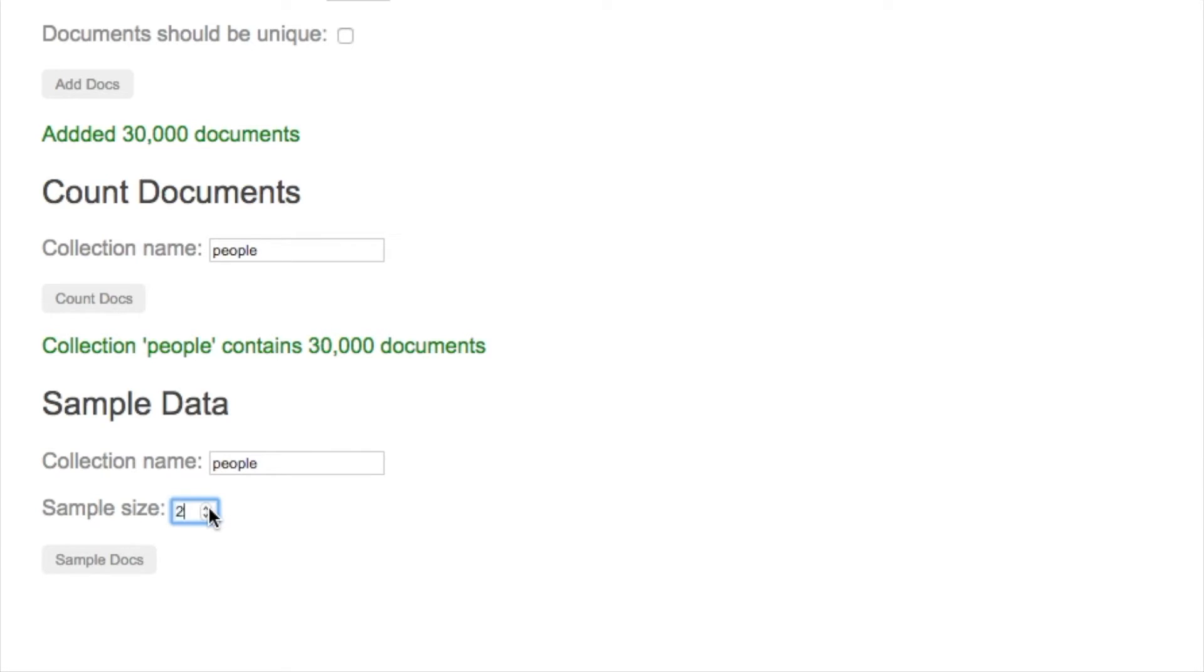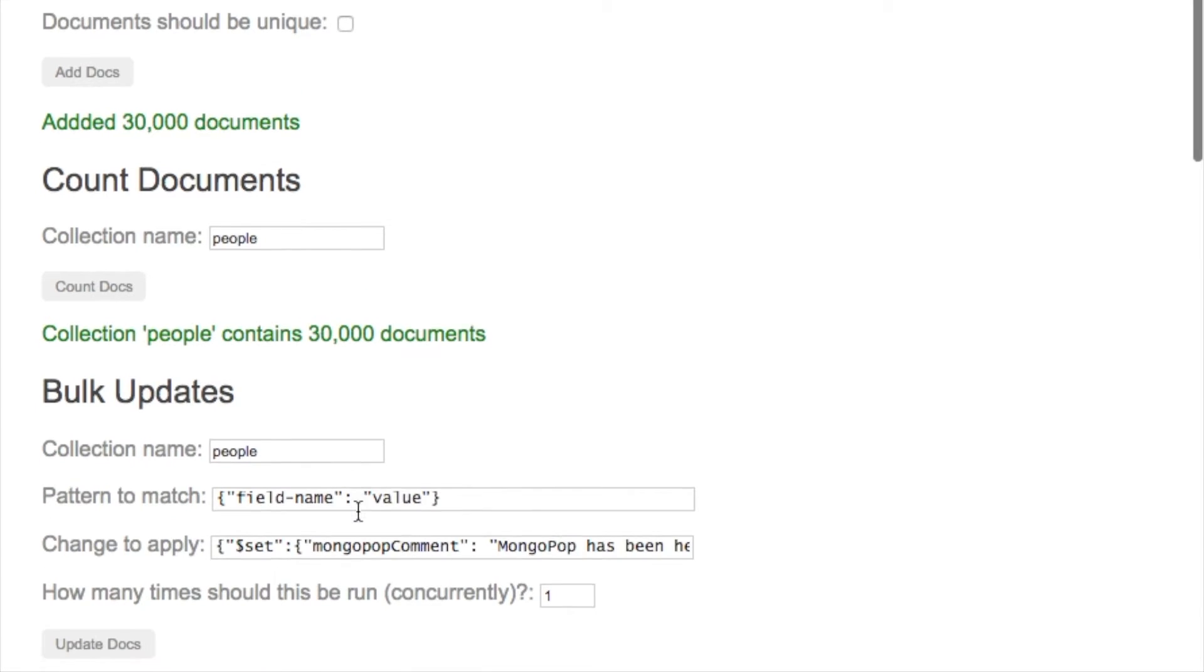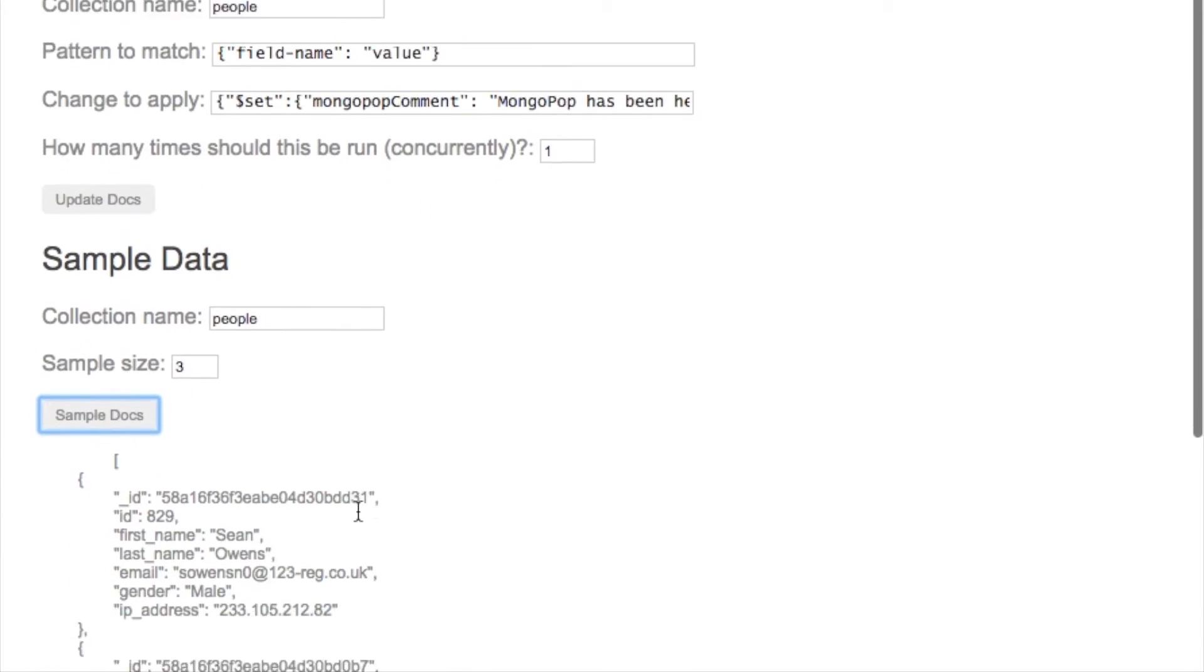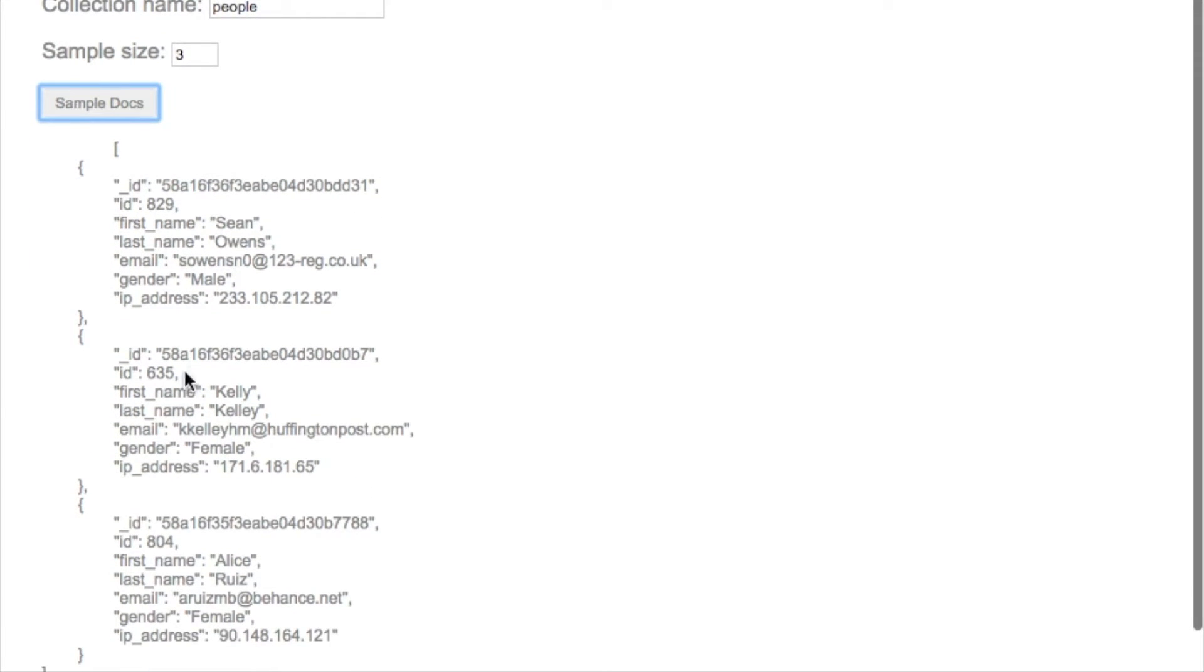Now we run a query to get a sample to see what kind of documents are in there. We scroll down and can see a typical document here.